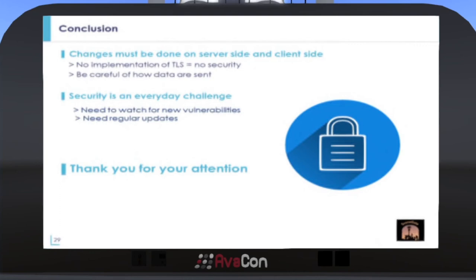To summarize: the first change we need to make is the implementation of TLS, but this change must be made on the server side. Then, we need to be careful about how data are sent. Keep in mind that security is an everyday challenge — every day new vulnerabilities are discovered and we need to stay up to date. Finally, and hopefully, we will have a much more secure viewer than it currently is. Thank you for your attention.